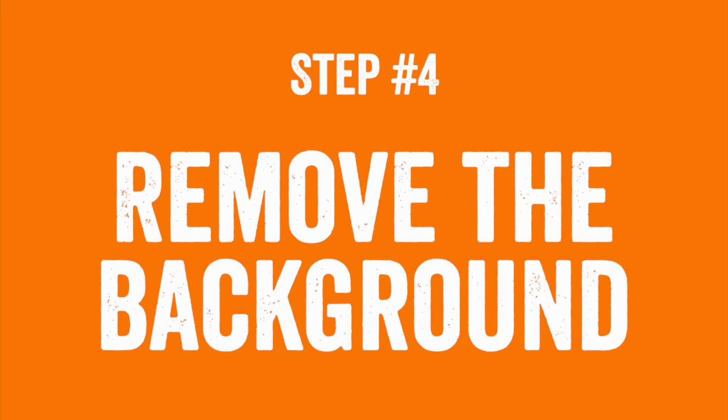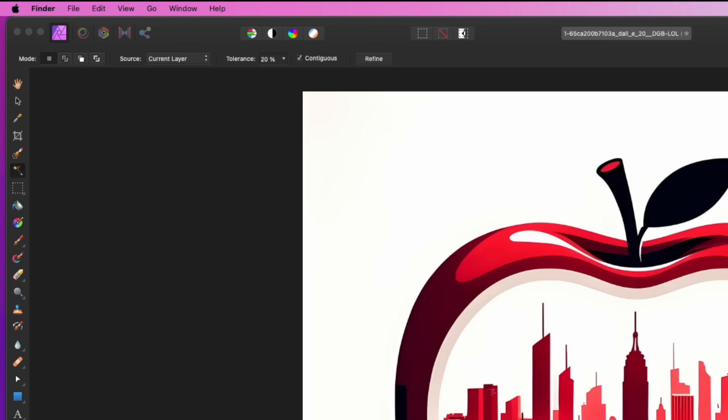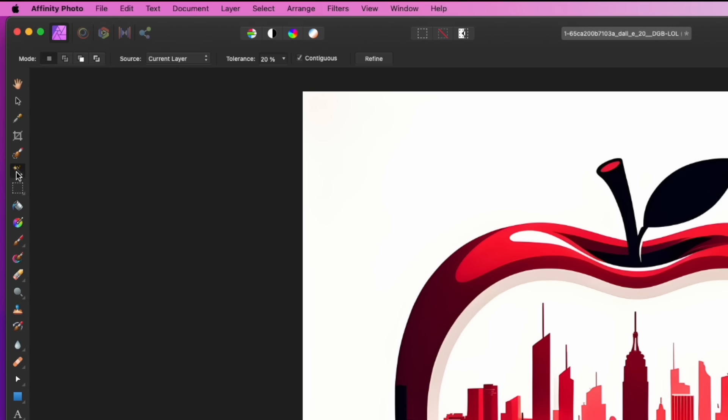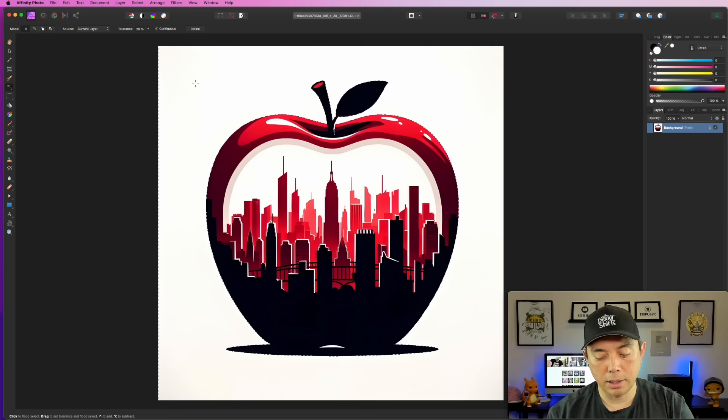You can see the image. If you want to check the size, click on the crop tool and it says 6144 — that's six times the 1024, so it is bigger. Now we're going to delete the background. Click on the magic wand tool — it's actually called the flood select tool. I have the tolerance at 20%. Click on the white area and hit Backspace or Delete. You notice it's gone. Click the other white area and delete that too.